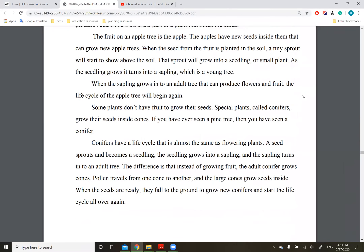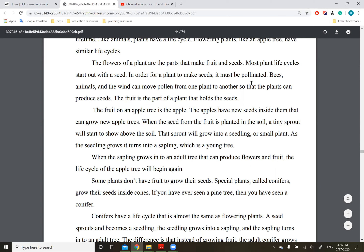The flowers of a plant are the parts that make fruit and seeds. Most plant life cycles start out with a seed. In order for plants to make seeds, it must be pollinated. Bees, animals, and the wind can move pollen from one plant to another so that the plants can produce seeds.